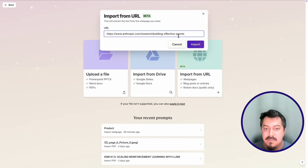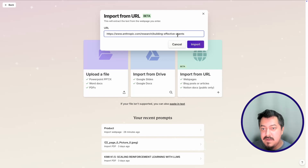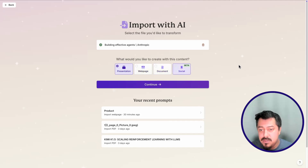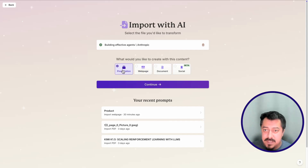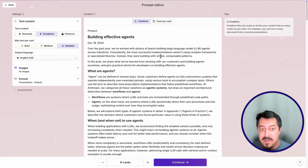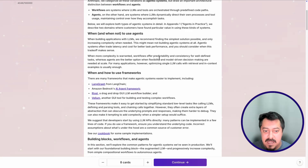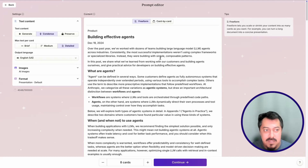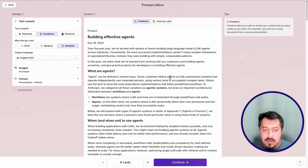I'm going to paste my URL — I want to build a short presentation on all of the ideas documented in this blog post. I'll hit import. Now I'm given options: I could create the content as a presentation, web page, document, or some kind of social media content. I'm going to focus on presentation because that's the most common task I go through on a day-to-day basis. I'll hit continue, and then it generates what's called the prompt editor. Within here, we have all the information that has been scraped from the entire website.